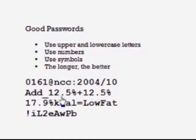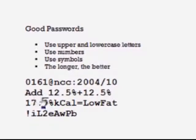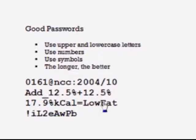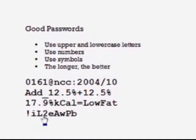Or this one: notice the capital A, underscore, 12.5%, plus 12.5% — it's got it all: capital letters, small letters, and lots of different symbols. This is right off a carton of milk: '17.9% kcal.' Notice the capital letters, symbols, uppercase, lowercase, and numbers.